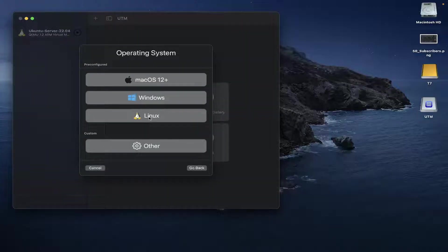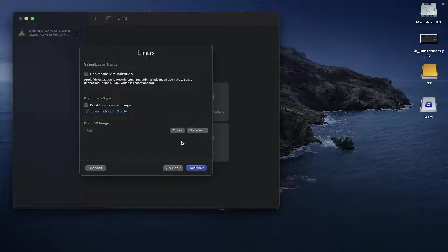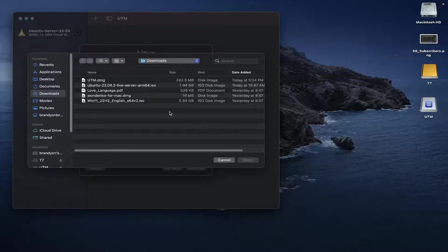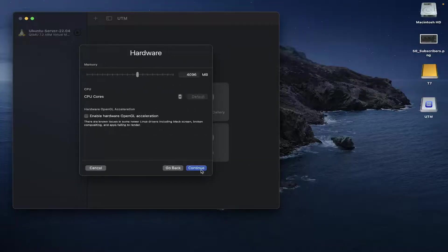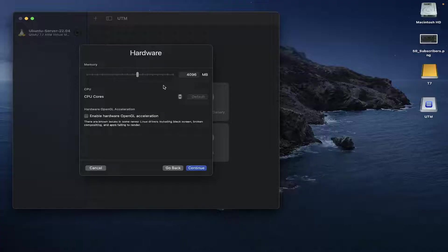We're going to select 'Virtualize', then come down here and go to 'Linux'. Then we're going to go to the boot ISO image, select our boot image — I've got mine in my downloads folder, just navigate to whatever folder you have it in. We're going to hit 'Continue'. Depending on whether you're using the GUI or not — for non-GUI installs, I'd recommend about 2,048 megabytes of RAM, which is two gigabytes. If you're using the GUI, I'd recommend a minimum of four gigabytes. I'm going to go with 8,192, which is eight gigabytes, just to make things a bit faster for the demo.